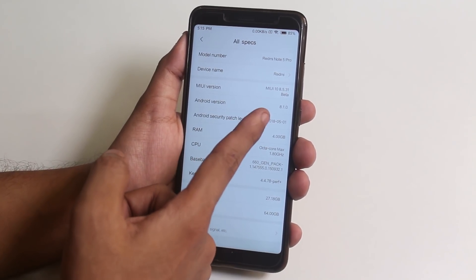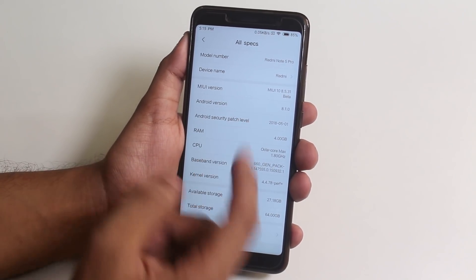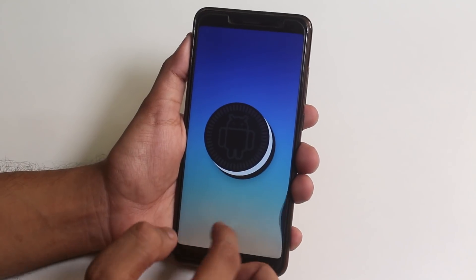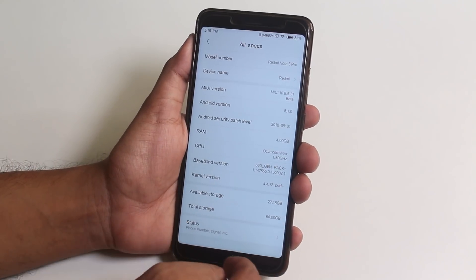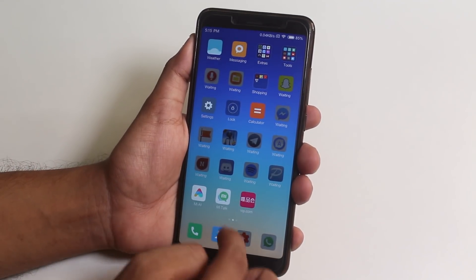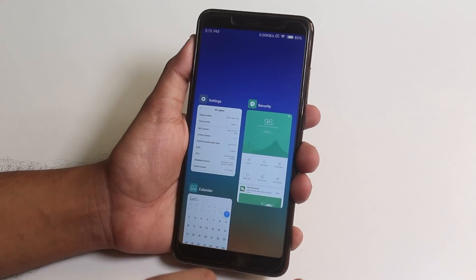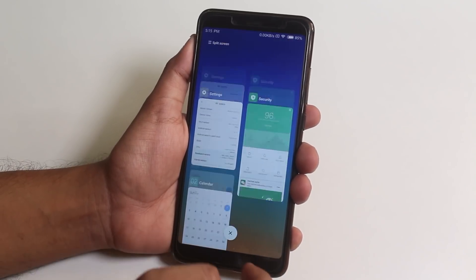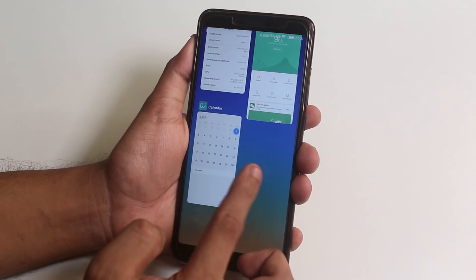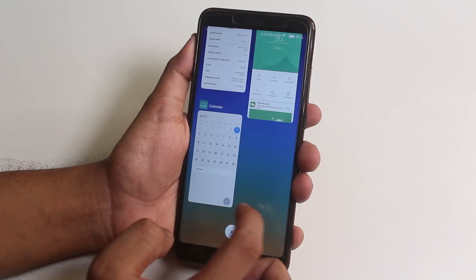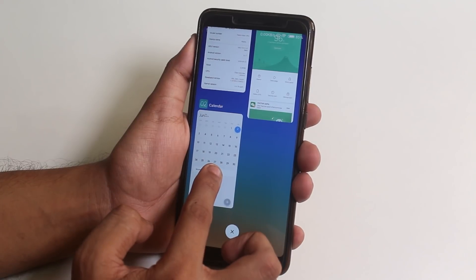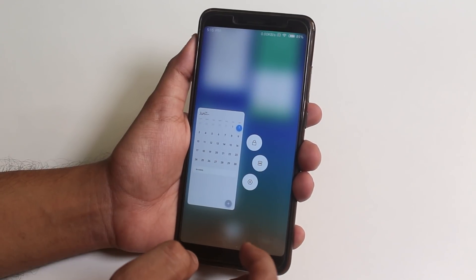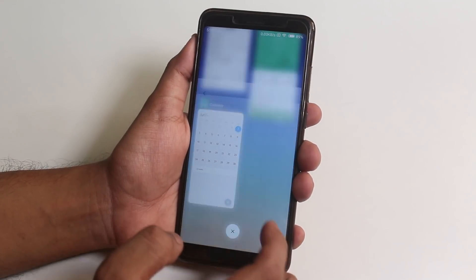It's running on Android 8.1 Oreo. Here is the new Recent Apps panel — I will be doing a full review of this MIUI 10 build, so stay tuned for that. You can also jump into an app's info directly from Recents like this.